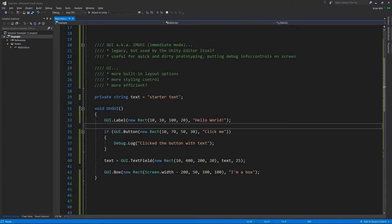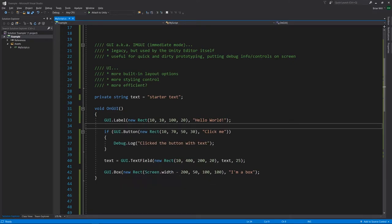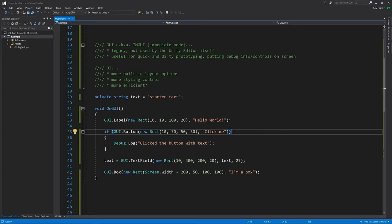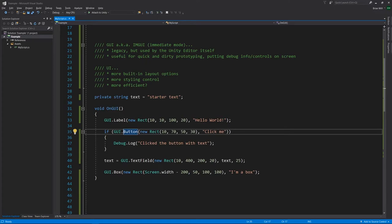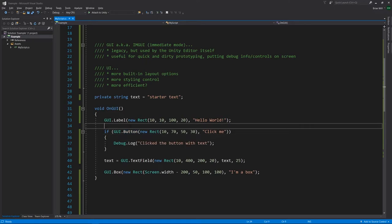The second argument to these methods is the content we want to render — in all these cases, just a string, though there are other kinds of content and you can nest elements within each other. Both button and textField return values. Label and box return nothing, but button returns true if it has been clicked. This is a bit head-scratching because we're specifying that the button exists every frame — recreating it anew — and yet the IMGUI system seems to somehow retain information about what elements existed before and what the user is doing, such as where they're clicking or where keyboard focus is going.